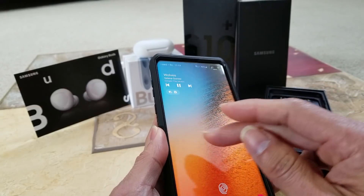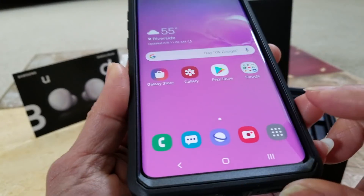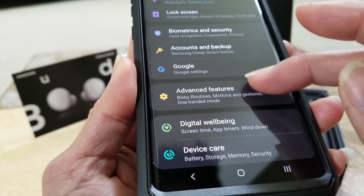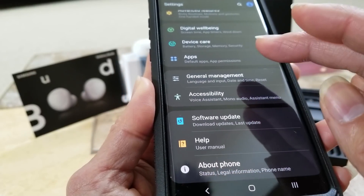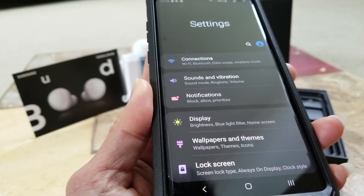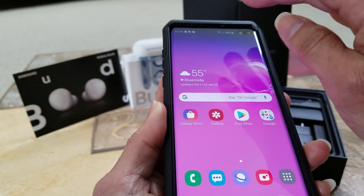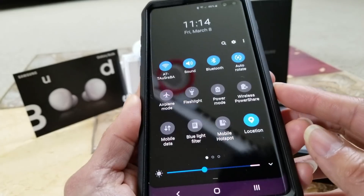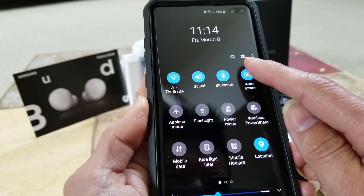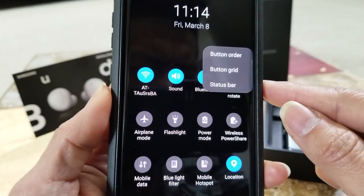At first I was kind of struggling to find it in all the settings — I looked everywhere and could not find it. So it's not under the main settings. What you want to do is drop down the menu, and you'll see the magnifying glass and the settings gear icon, then click on the three dots on the right hand side.